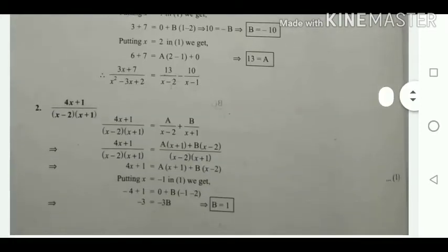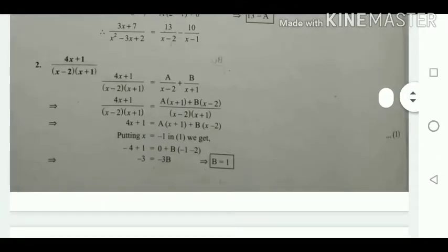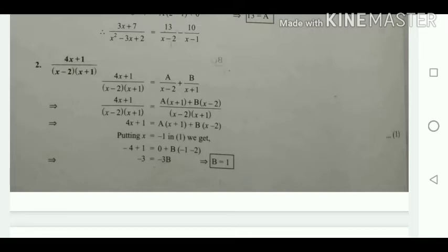Next we are going to see (4x + 1) divided by (x - 2)(x + 1). This is already in factored form with two factors: (x - 2) and (x + 1). Therefore we write it as A/(x - 2) plus B/(x + 1).